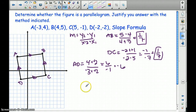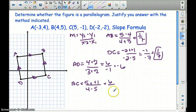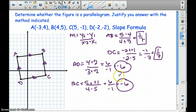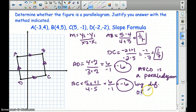Now let's look at BC to see if we get the same slope. With BC: 5 minus negative 1 over 4 minus 5. So 5 minus negative 1 is 6, and 4 minus 5 is negative 1 — we get negative 6. They are the same, so we can say ABCD is a parallelogram by definition of a parallelogram, which states that both pairs of opposite sides are parallel to one another.